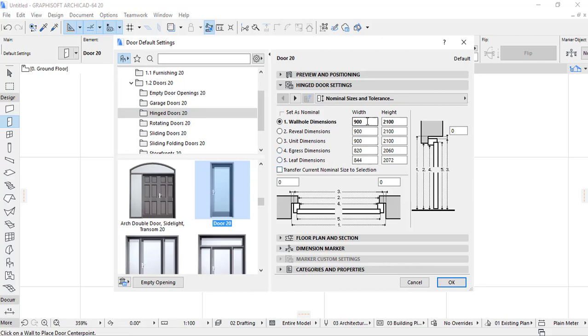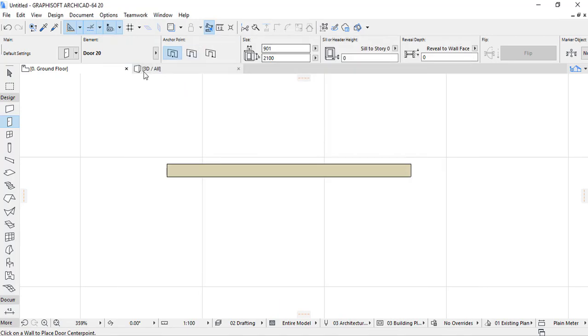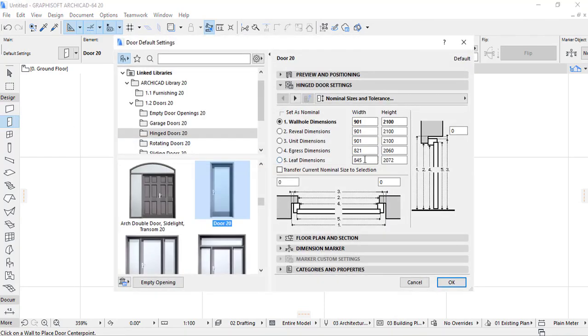These are the dimensions of our door. If you want, you can change as you want. Here we return on the door settings. Here we have provided 845. You can edit this dimension as you want.